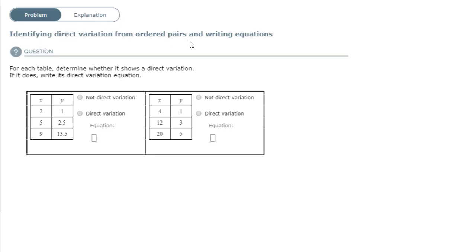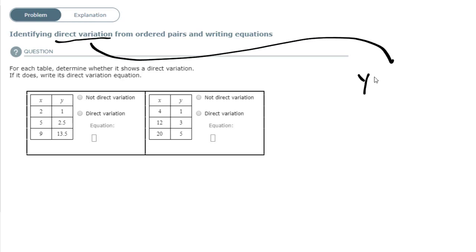Identify Direct Variation from Ordered Pairs and Writing Equations. For each table, determine whether it shows a direct variation. If it does, write its direct variation equation. We have a table in front of us, and your job is to figure out if it's a direct variation or not. Remember, direct variation looks like this format: y equals some number times x. That's what a direct variation equation looks like.